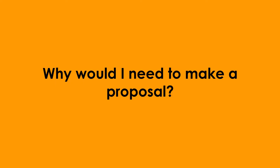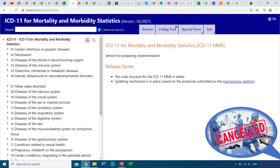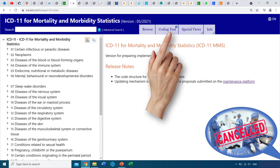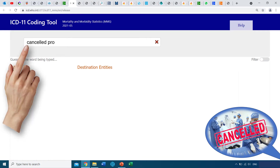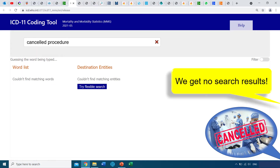Why would you need to make a proposal in the first place? Let's take a look at this example. A patient's procedure was cancelled, and you want to find the ICD-11 code for that. As mentioned in our previous videos, we use the coding tool to find ICD-11 codes. In the coding tool, we type in your search term — cancelled procedure — but we get no search results.